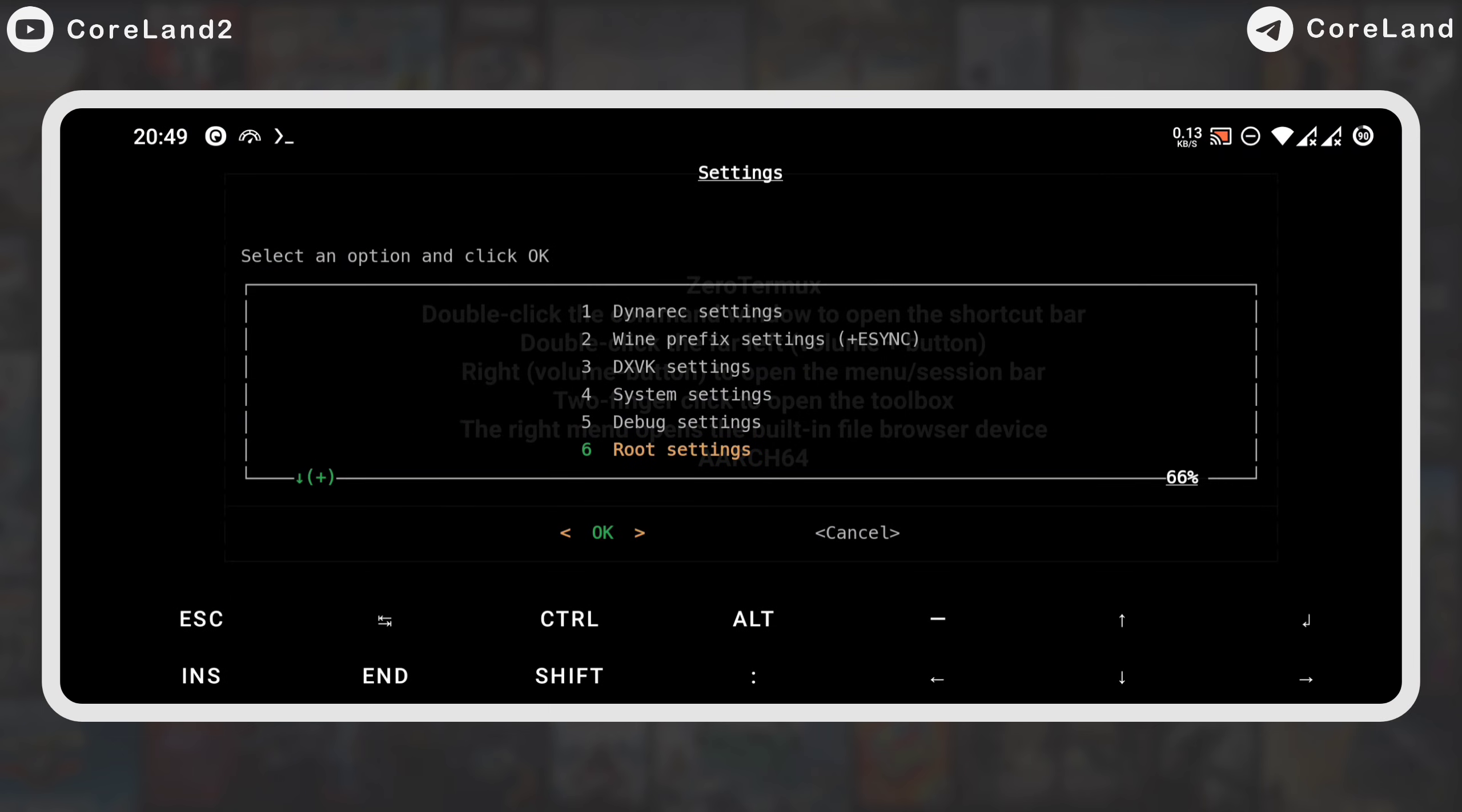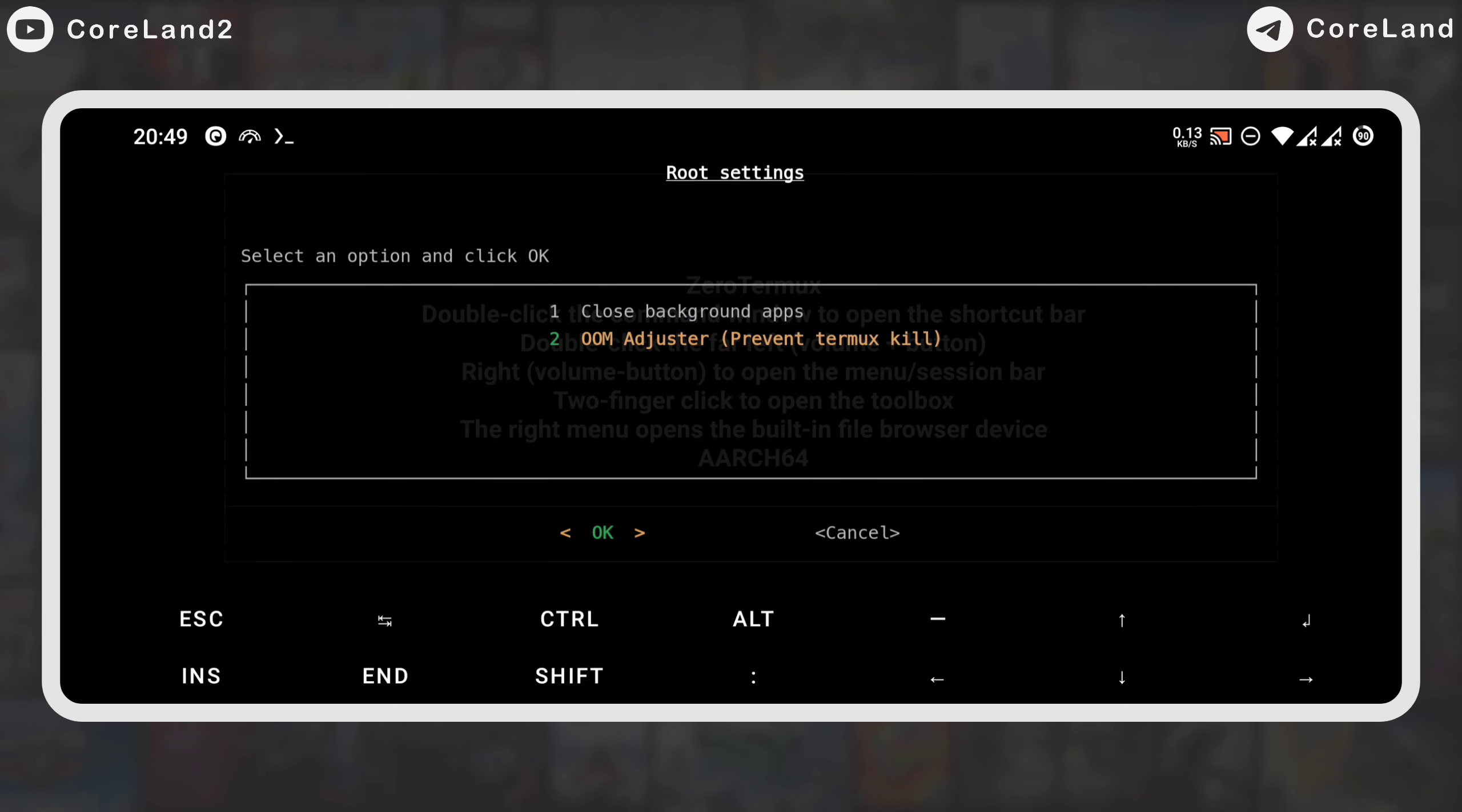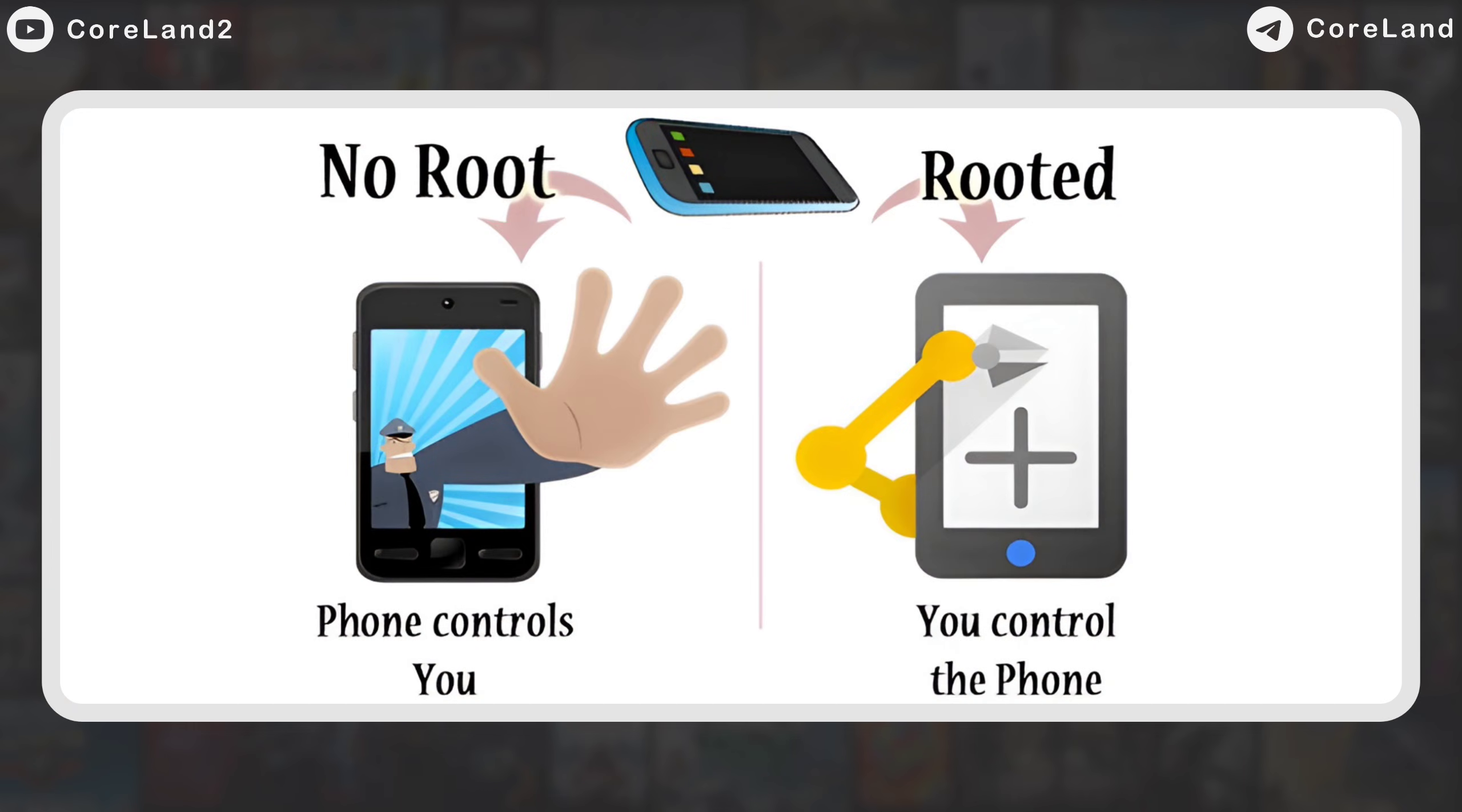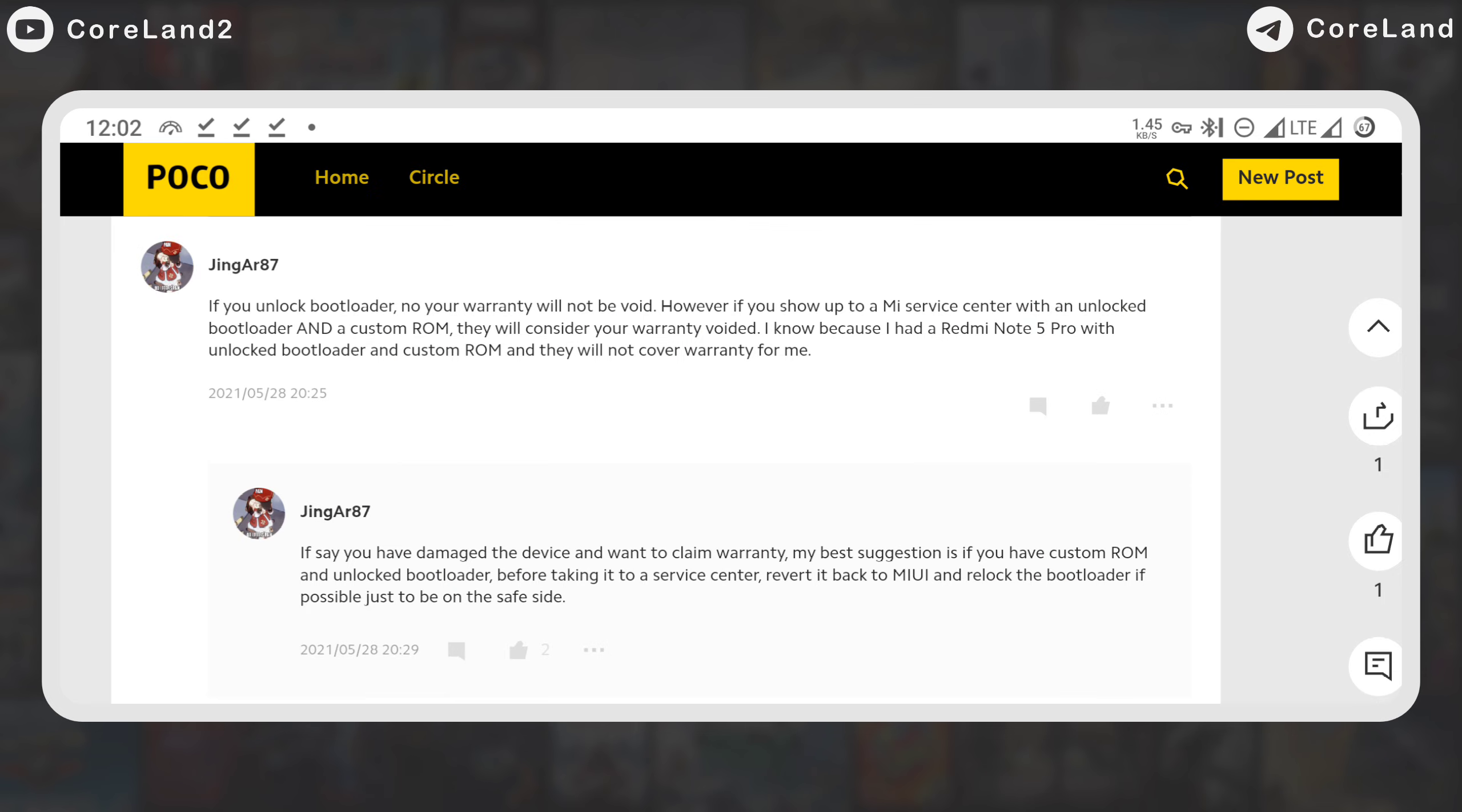The sixth option is for users whose phone is rooted, which of course I do not recommend rooting phone, because it voids the warranty and lowers the security. Also, I have to mention here, I am not responsible if you break or damage your device. Do it at your own risk.